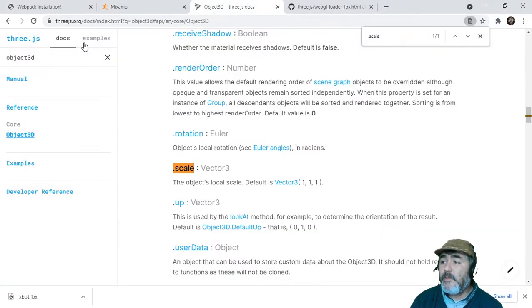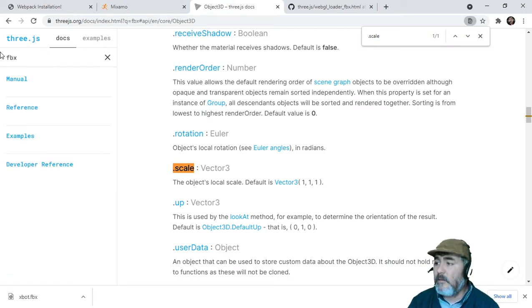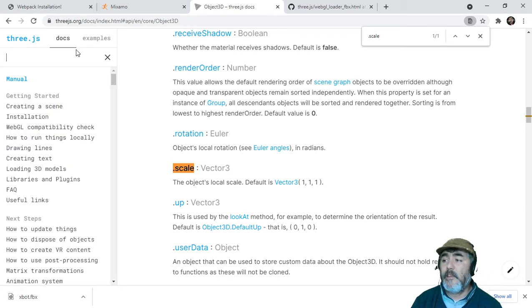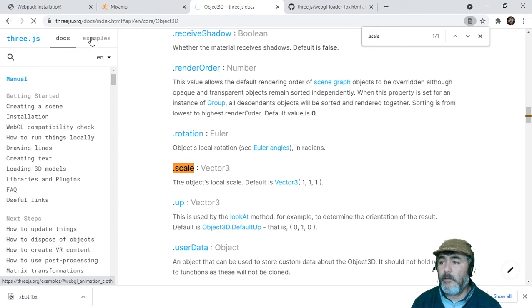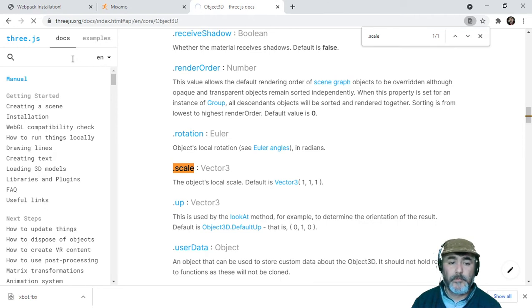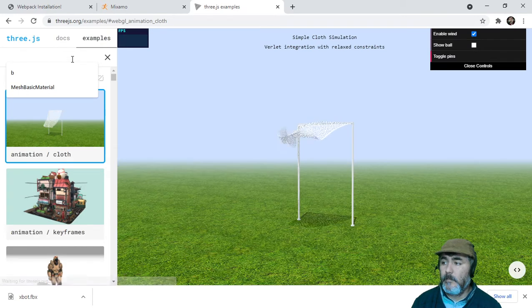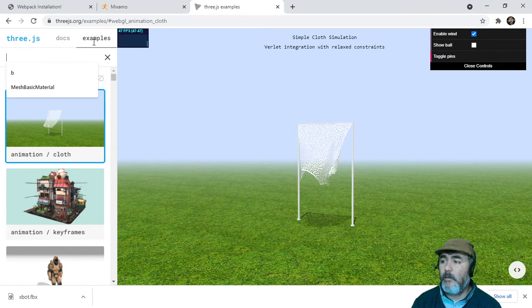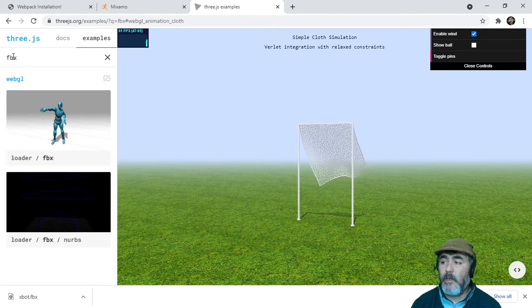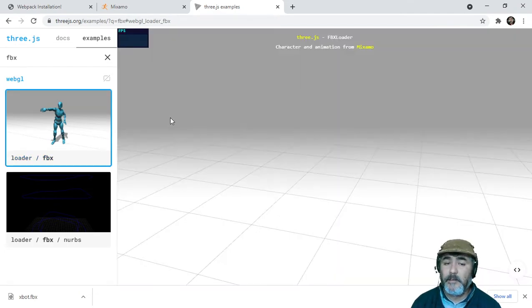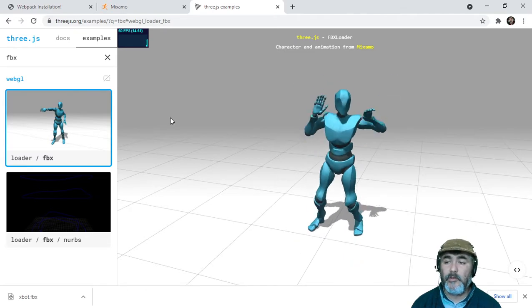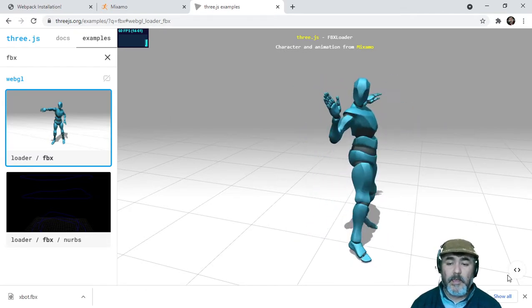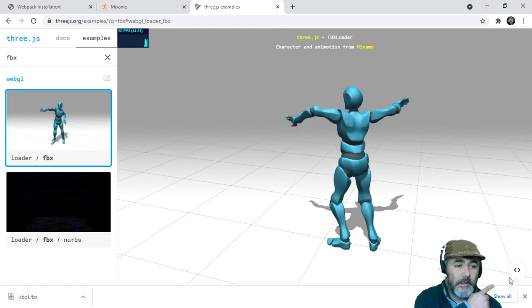When you are looking for information in the official documentation about FBX files or models, you will find nothing. But if you go to the examples and try looking for information about FBX, you will find this guy dancing. That is huge, huge good news because now we can see the source here in this link.